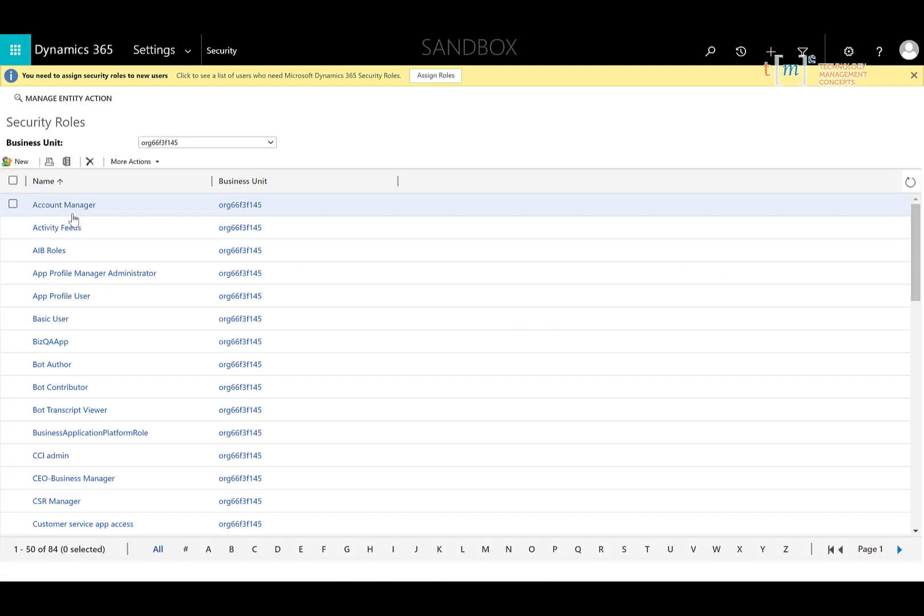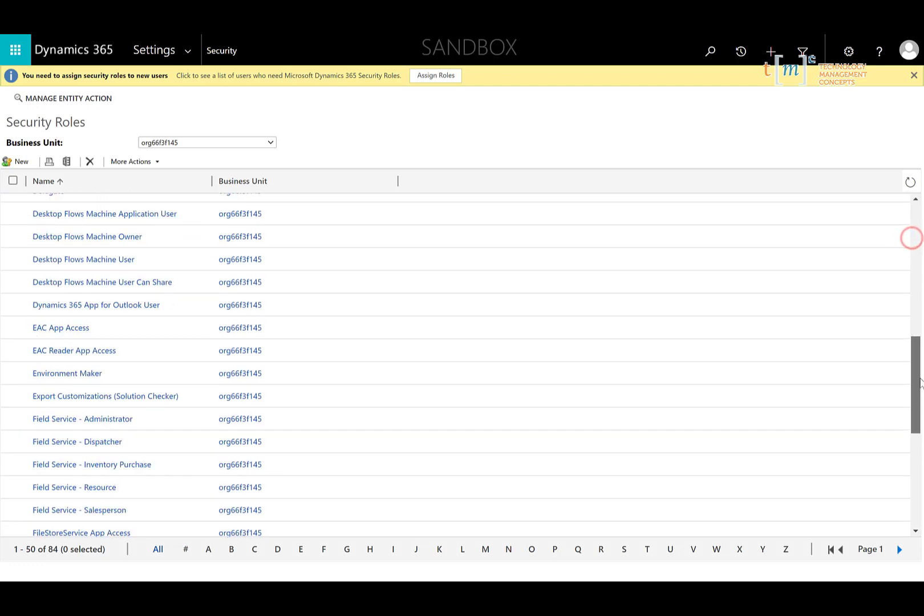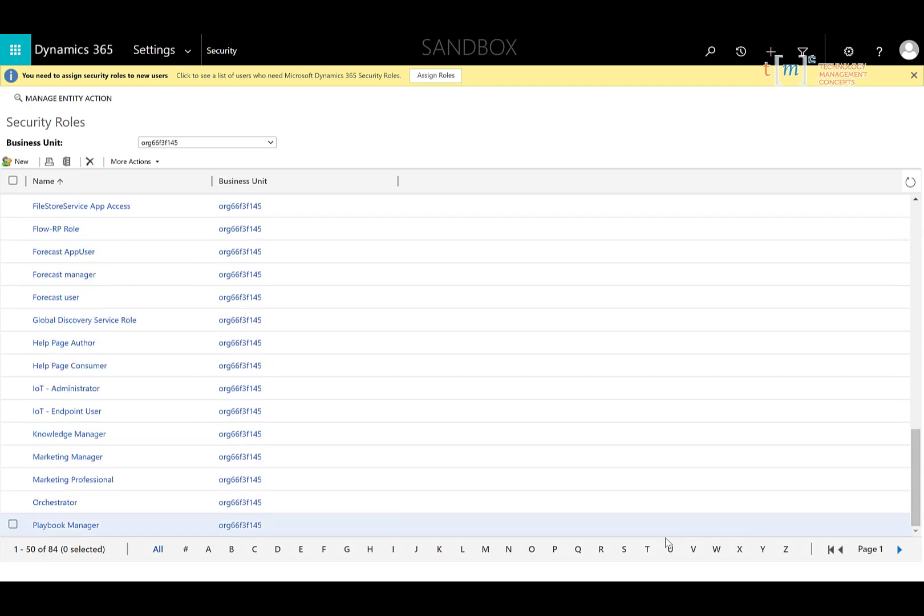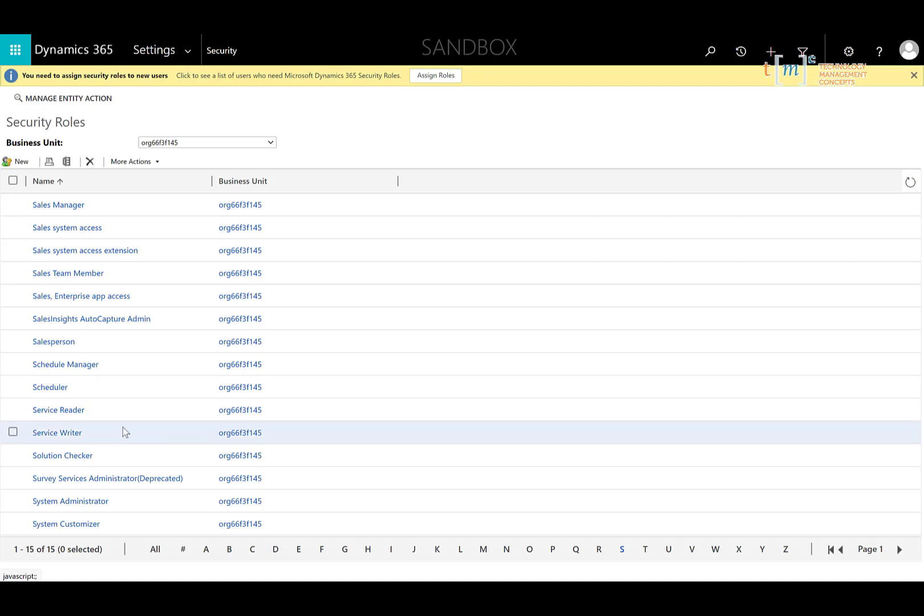So there are a lot of canned security roles that come with Dynamics 365 Sales. I'm going to look for the Salesperson Security role. And the best practice when you want to modify a security role is not to go into a canned or existing security role and change it. Rather you're going to want to make a copy of that security role.